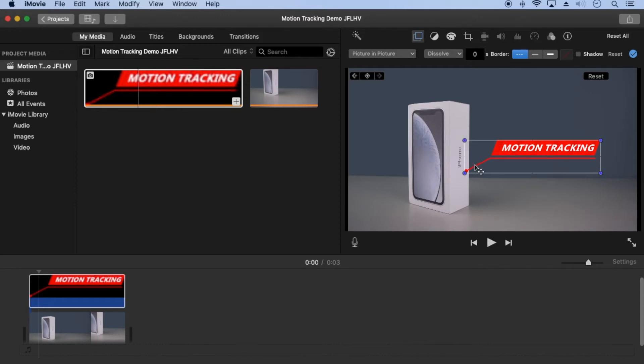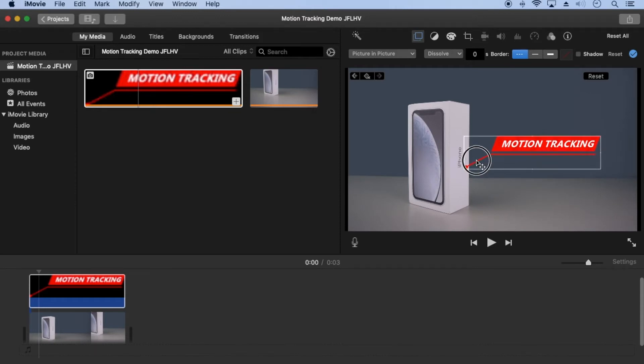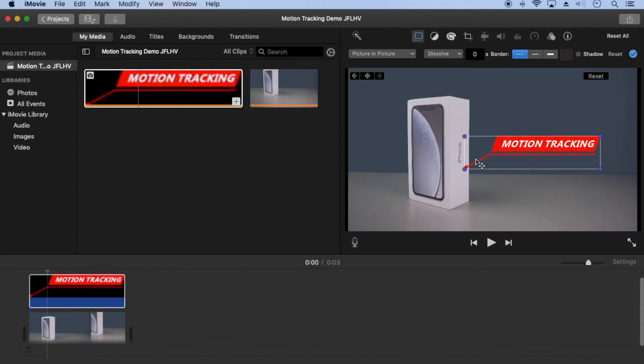Now I'll hold down shift and command and move it to the next position. I'll repeat these steps until it's complete.